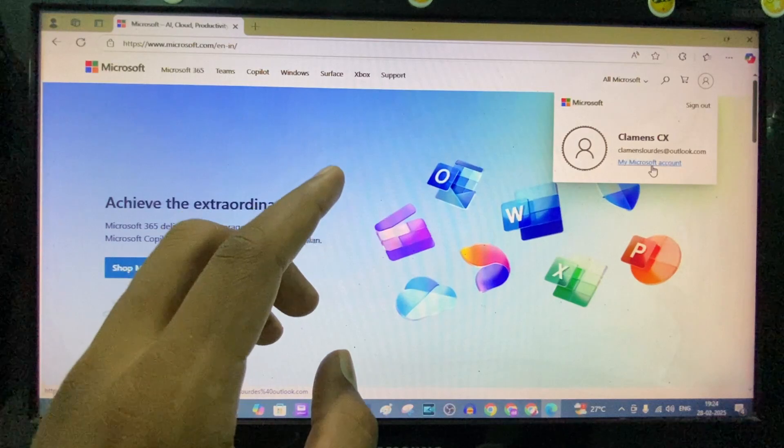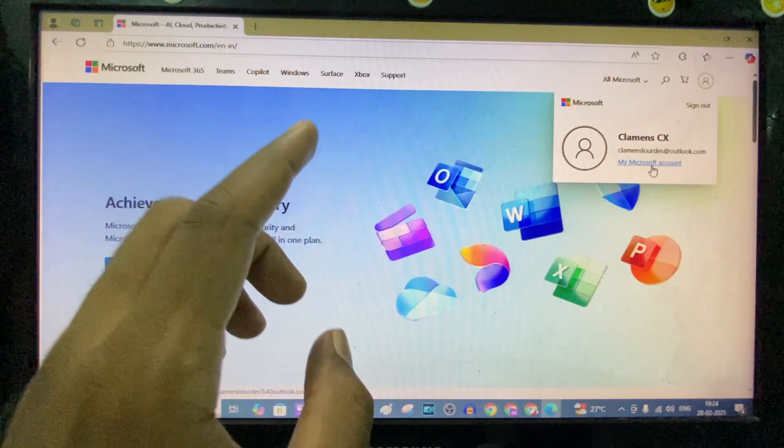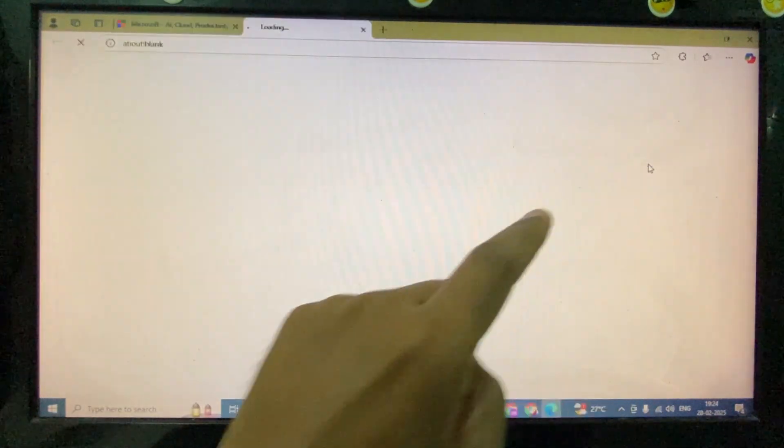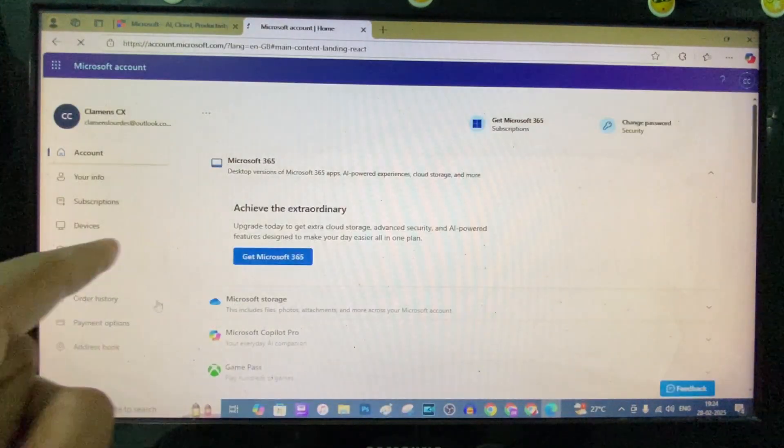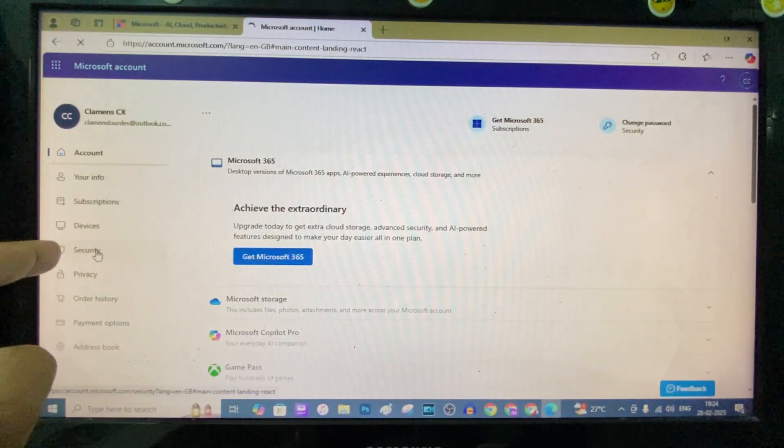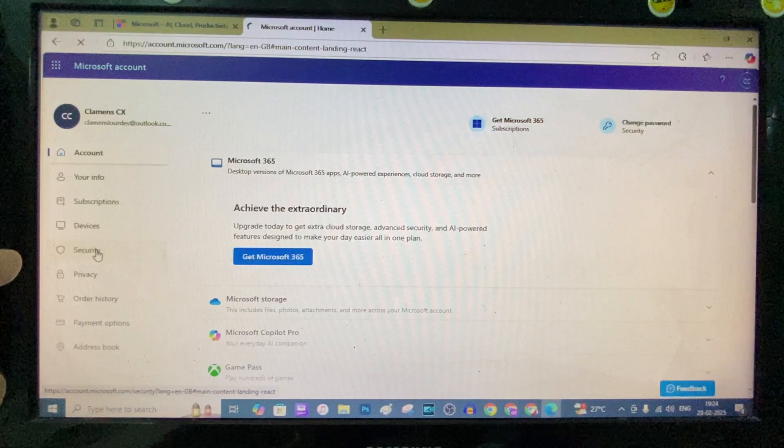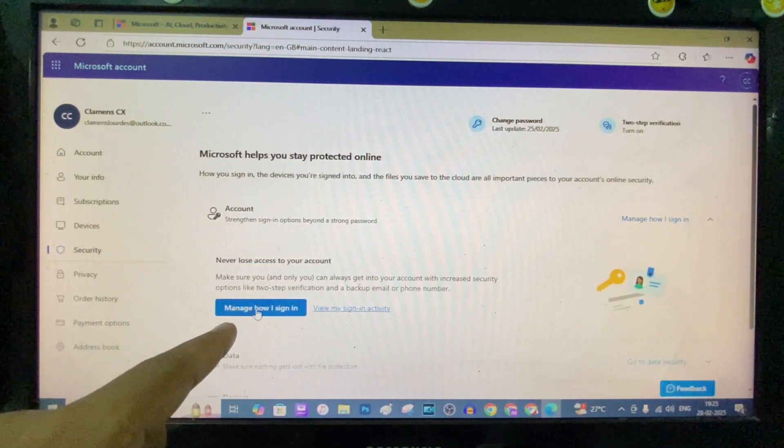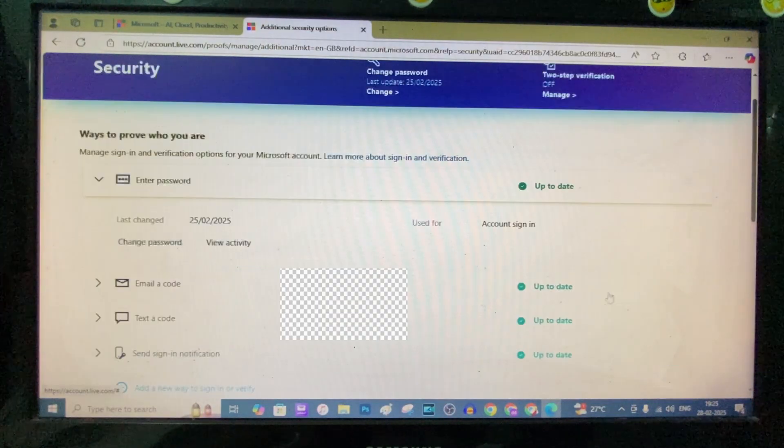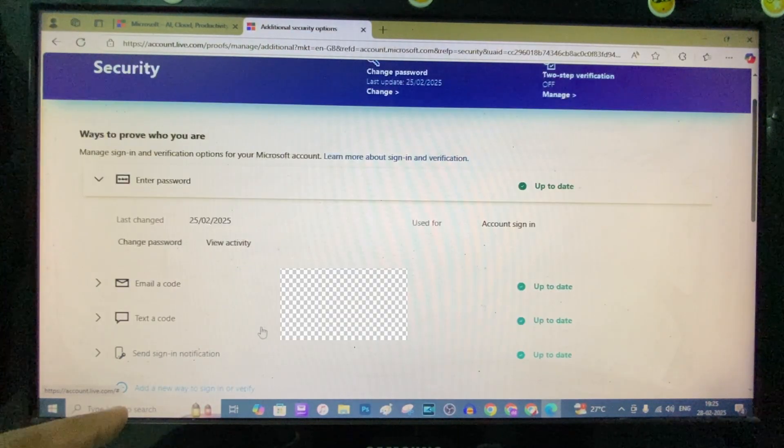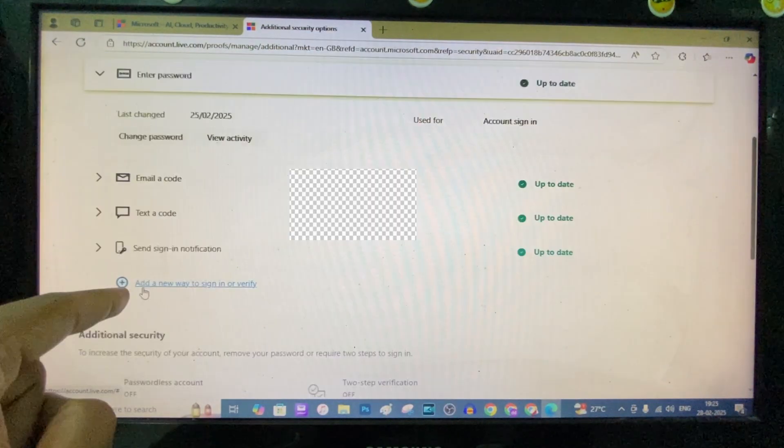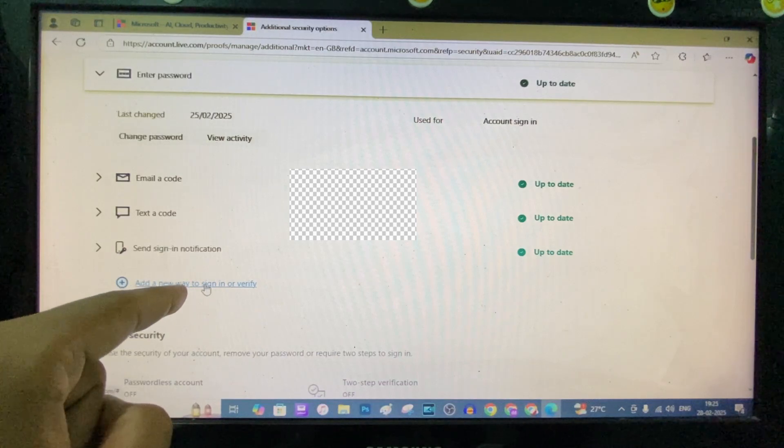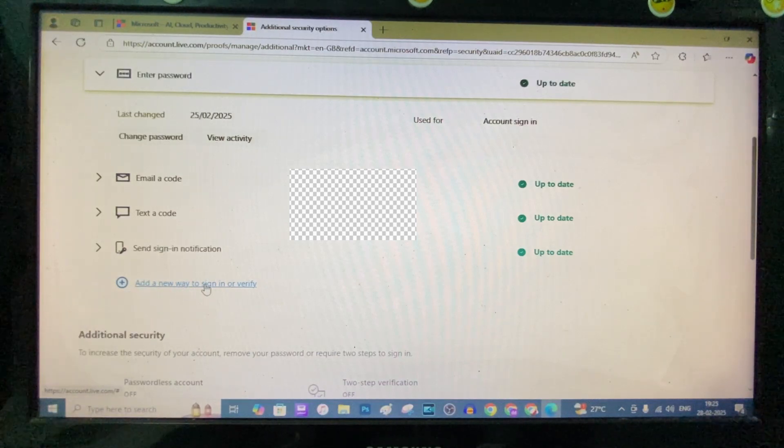If you want to add these features to your Microsoft account, click Microsoft account, then click on security. Here click manage how I sign in. Just scroll down a little bit, then click add a new way to sign in or verify.